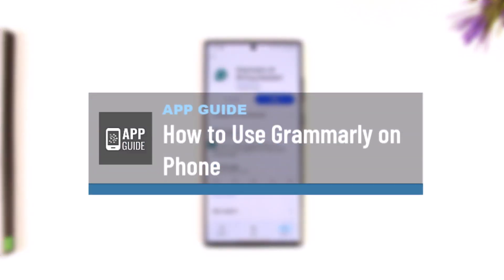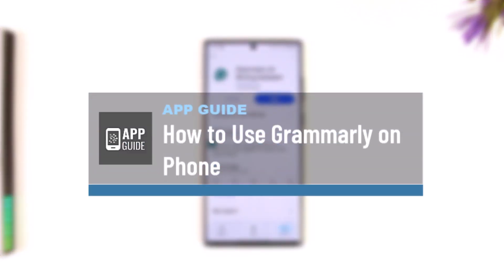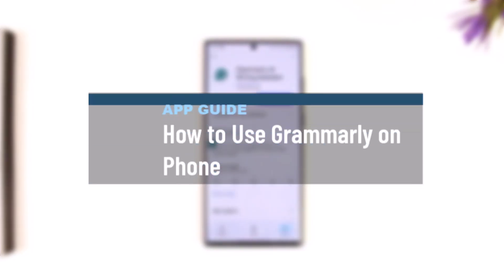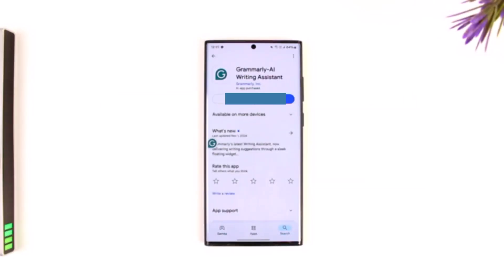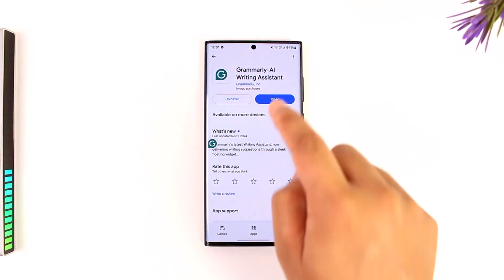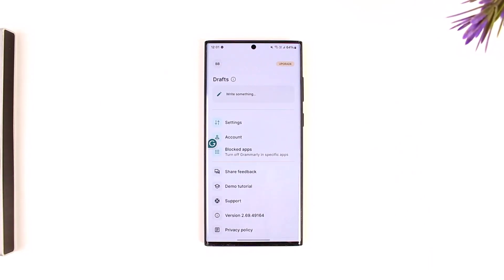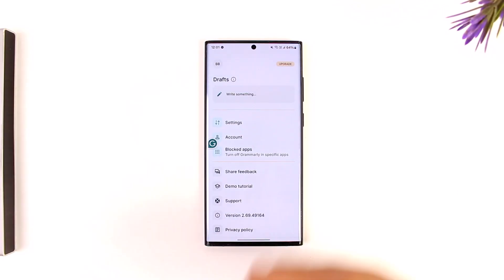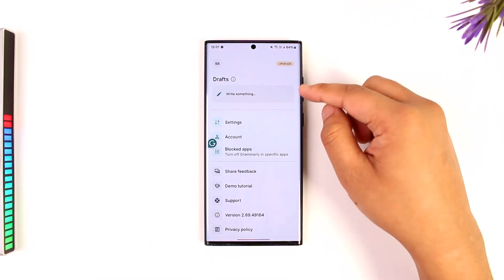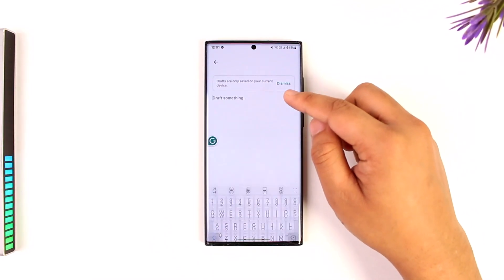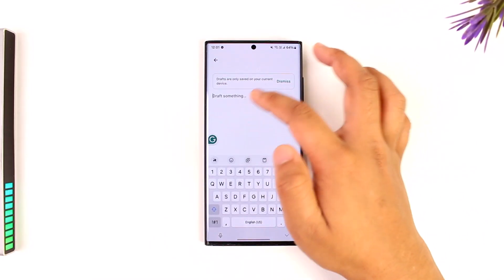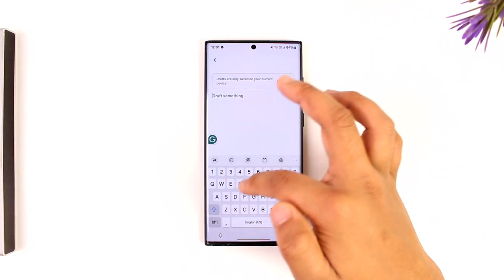How to use Grammarly on your phone. Using the Grammarly app on your phone is fairly simple. You just have to make sure to install the Grammarly app and log into your Grammarly account. When you open the app, you can write something and ask it to tone it down for use.